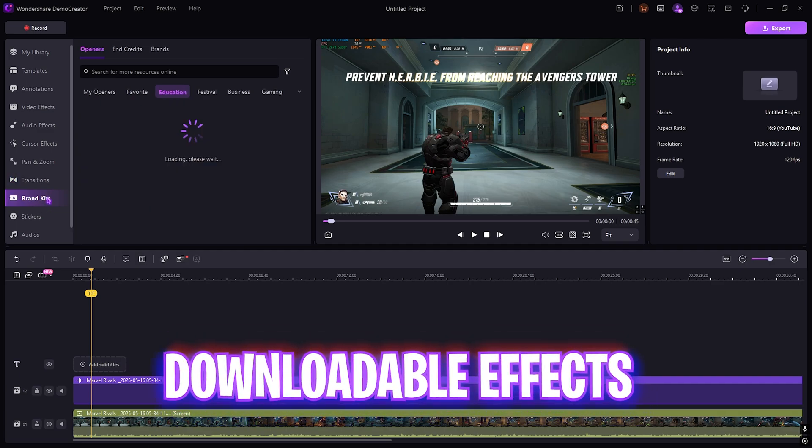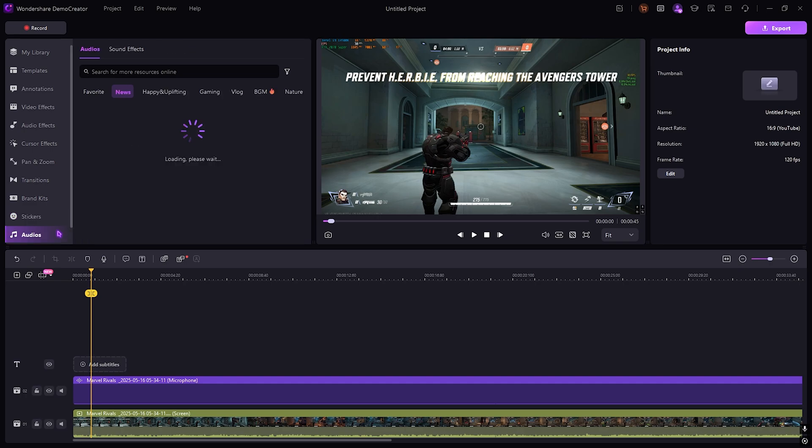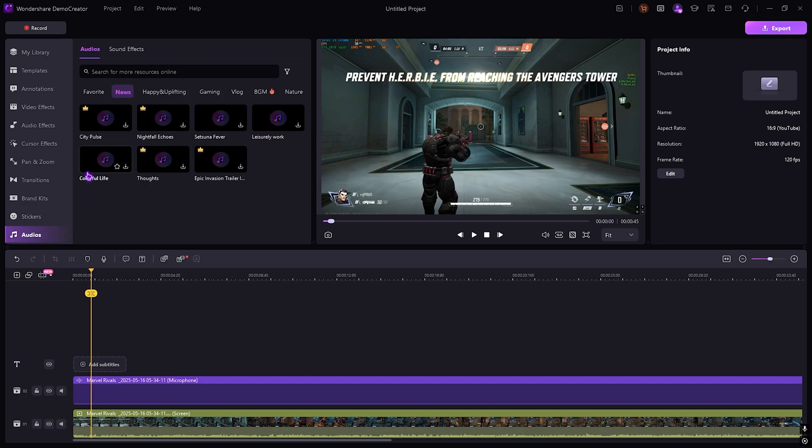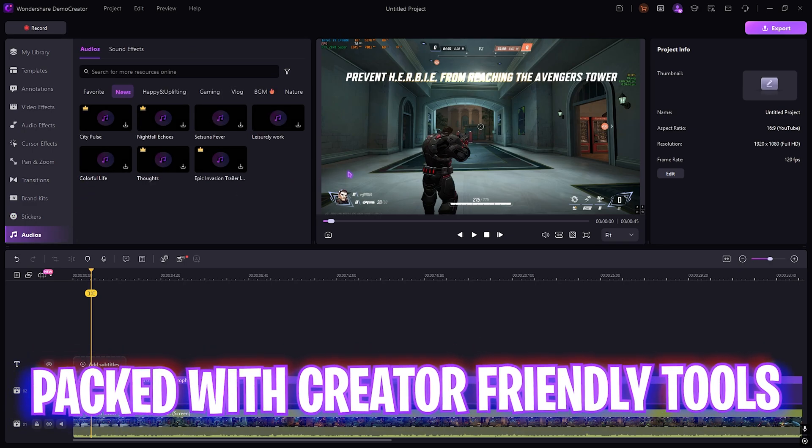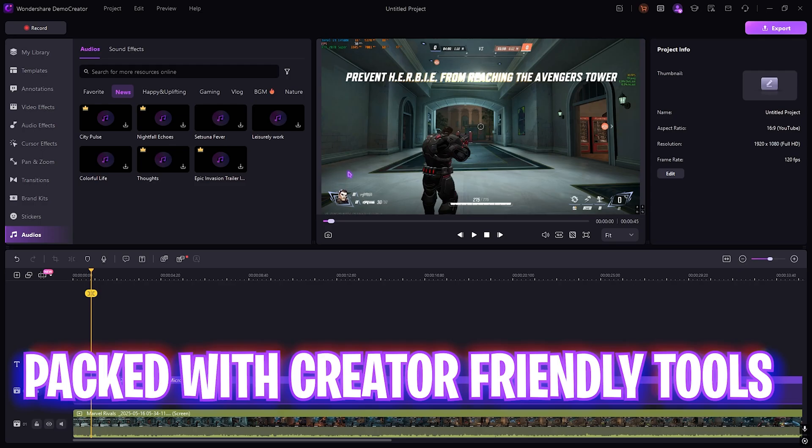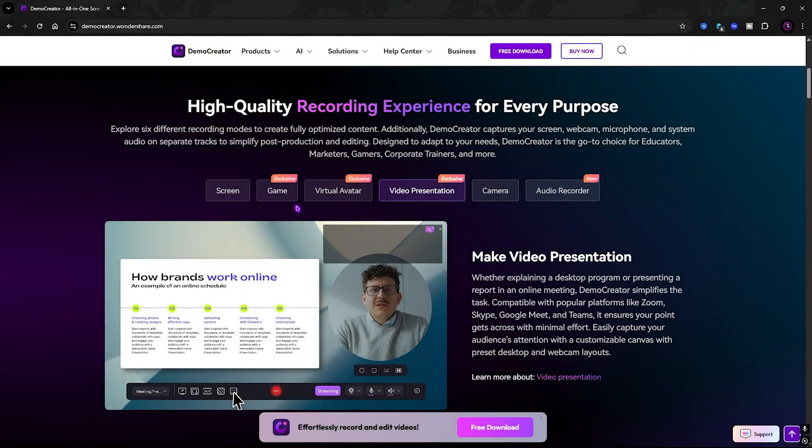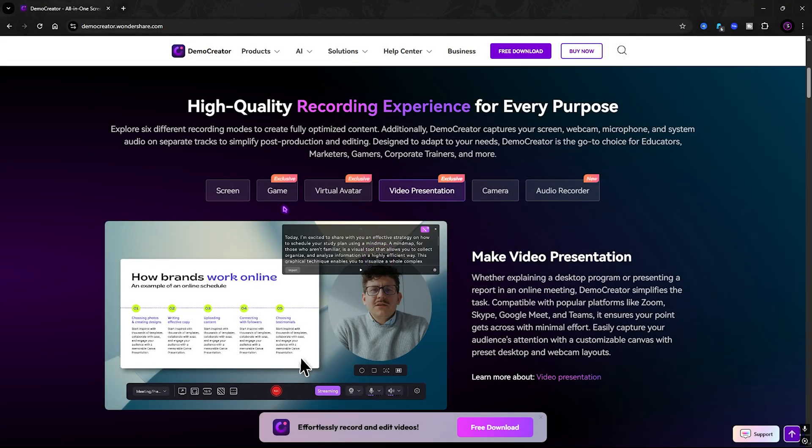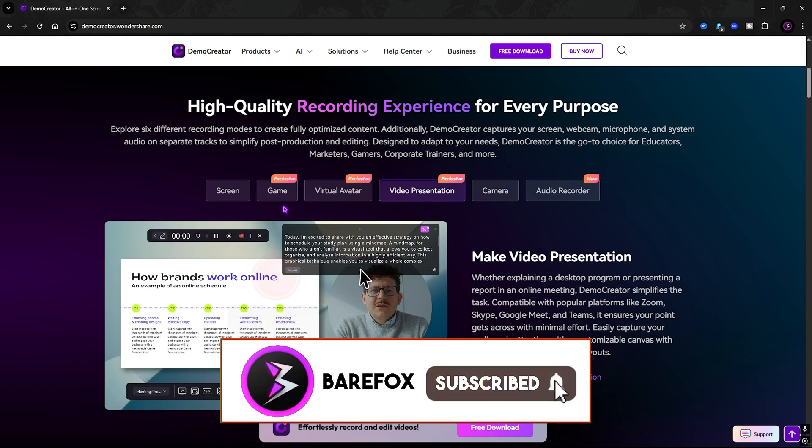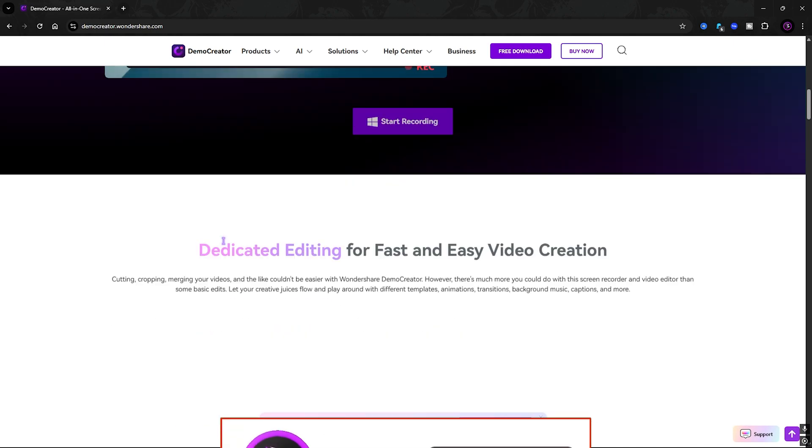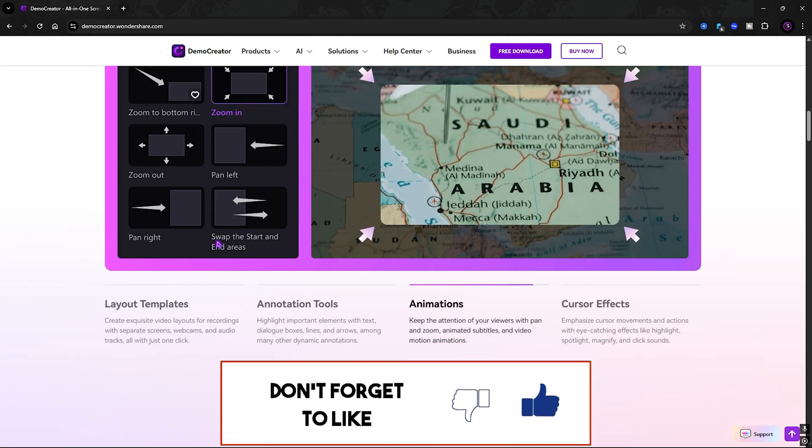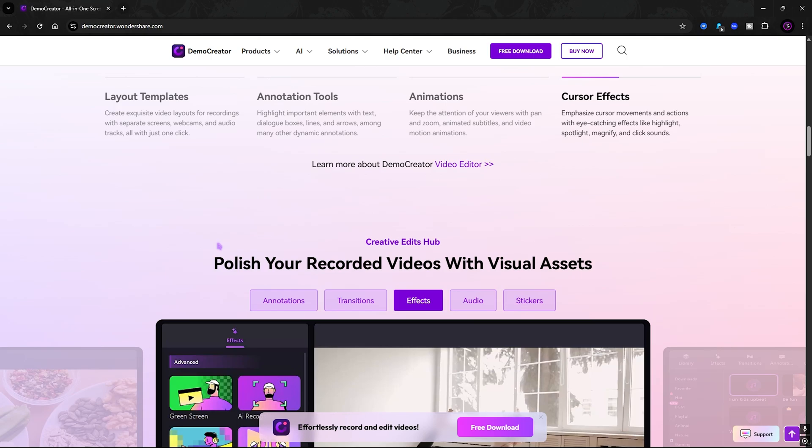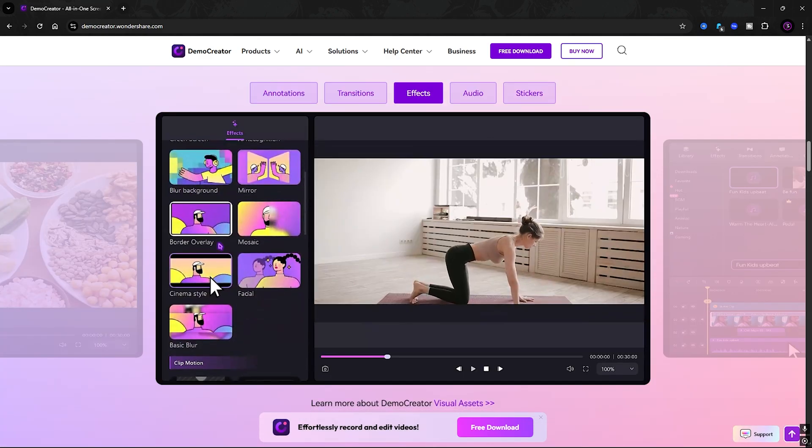You also have brand kits and stickers over here along with some audios. All in all, it is completely packed with creator-friendly tools. It is like someone mixed OBS with Filmora and packed it with AI, making it a very powerful tool not only for beginners but even professionals.